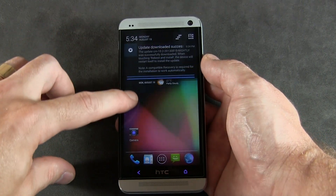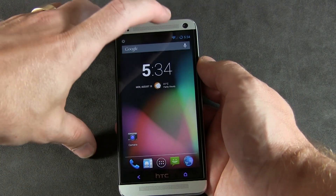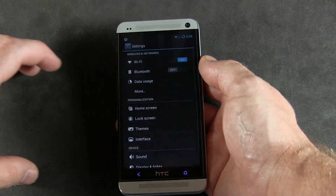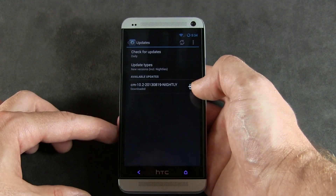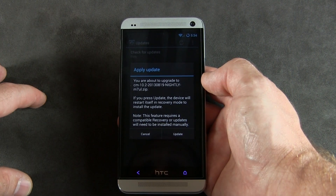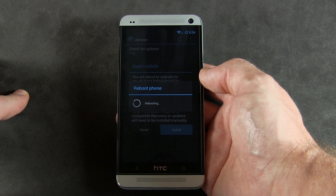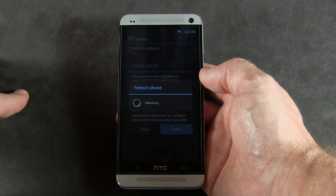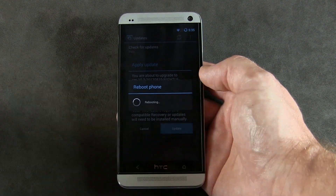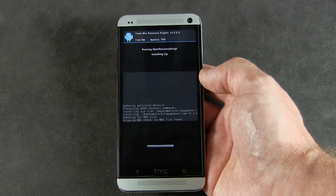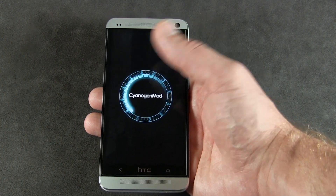The update has finished downloading — it took a bit longer than expected. In the notification drop-down you'll see an option to 'Reboot and install.' Alternatively, go to Settings > About Phone > CyanogenMod Updates, tap the install icon, and click 'Update.' That will automatically reboot your phone into recovery, flash the update, and reboot right back into the ROM and your home screen all by itself — as you can see it's booted into recovery and is flashing the update, then automatically booting back into CyanogenMod. Really, really convenient.